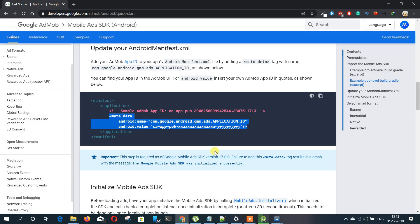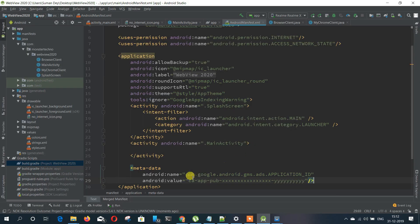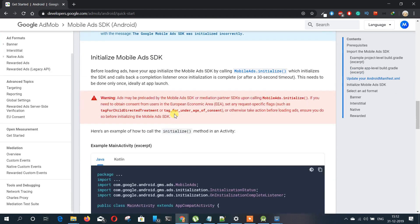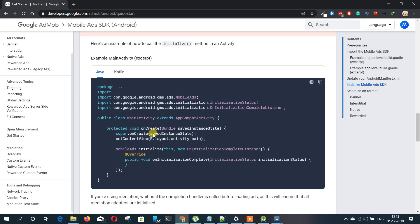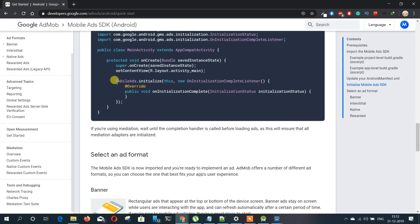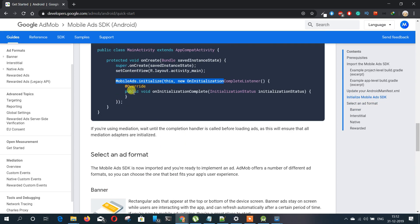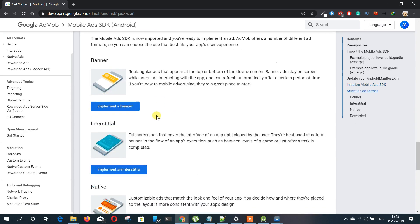I recommend that when you are developing your application, don't use your actual ad ID - just use the example ad ID so it doesn't cause complications while you're developing. Okay, now our app ID is ready.